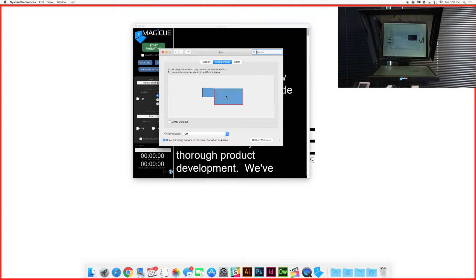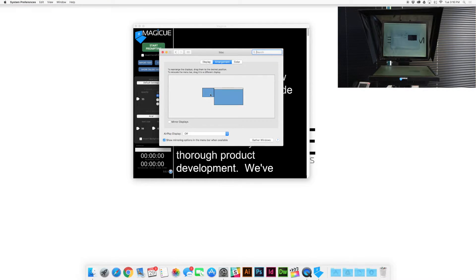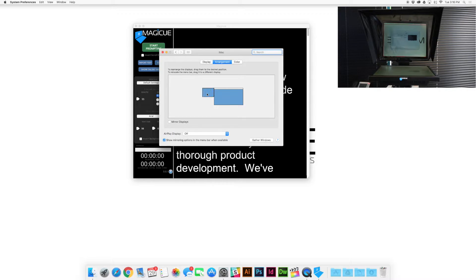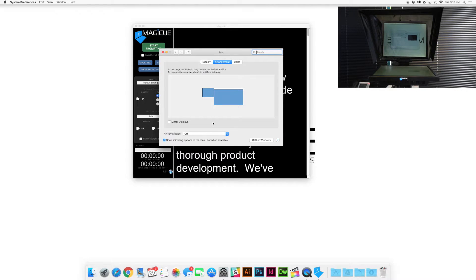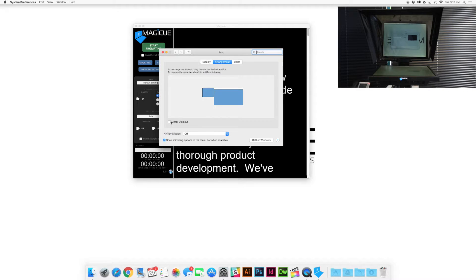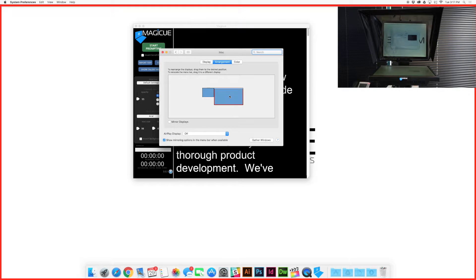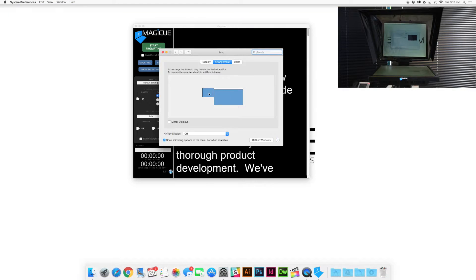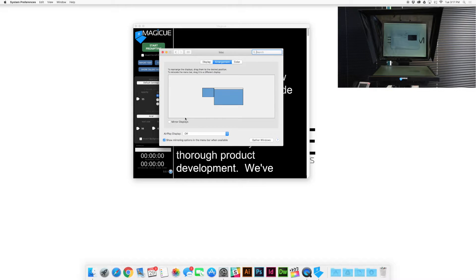So this right here is our Mac, and this one over here is our teleprompter. We have them all set up and what we're going to want to make sure is that the displays are extended and not mirrored. So we have a checkbox here that says mirror displays. You're going to want to make sure that that is unchecked. So once you see both of your monitors here side by side, you've got your computer and your prompter, then you're going to make sure this is unchecked and once you're done with that you're ready to go on to the next step.